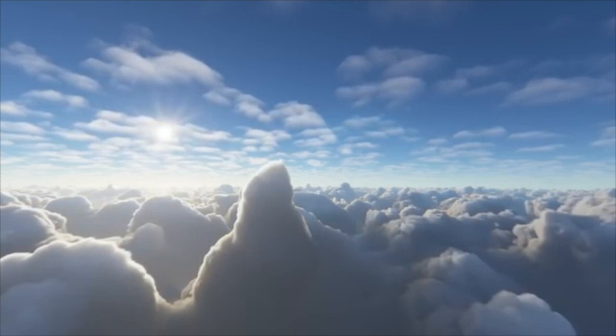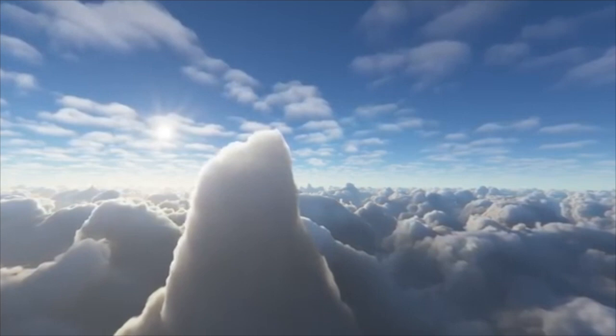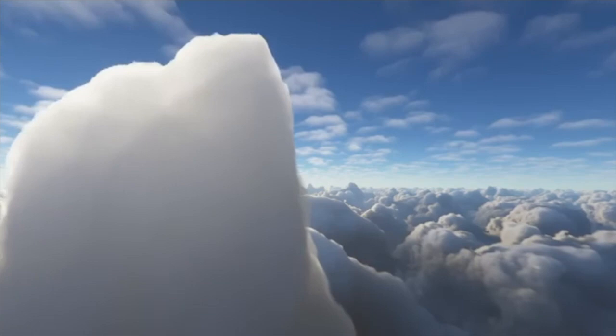Sit comfortably where you are. Let your hands sit lightly on your lap. Bring your attention to your head, your scalp, your forehead. Let them relax.